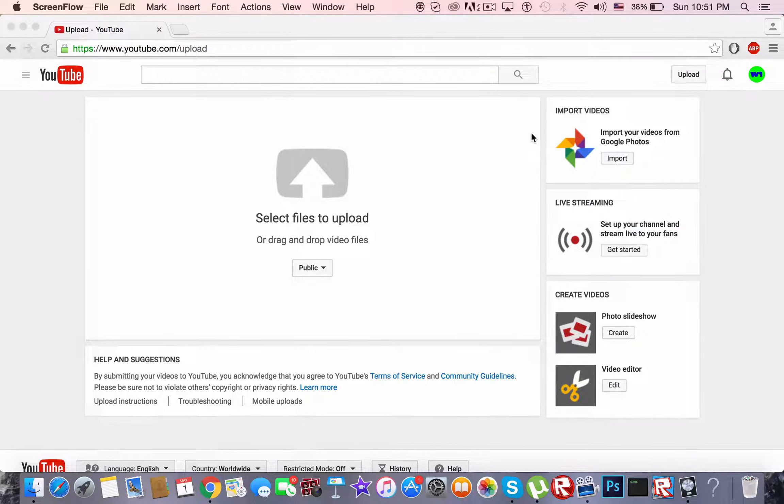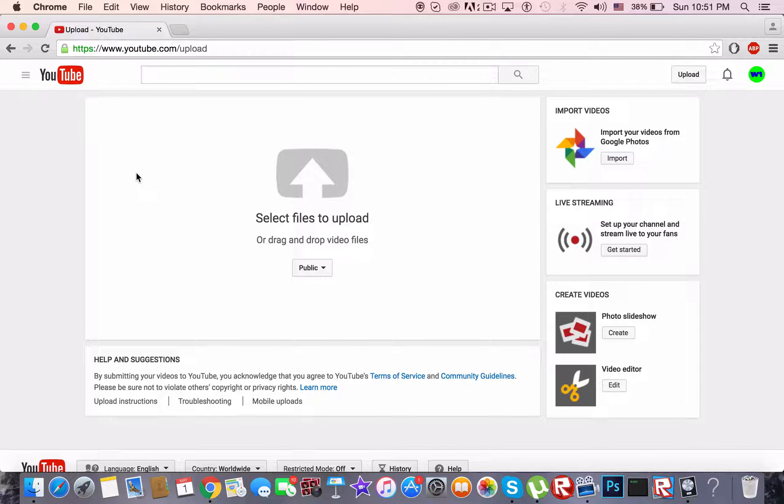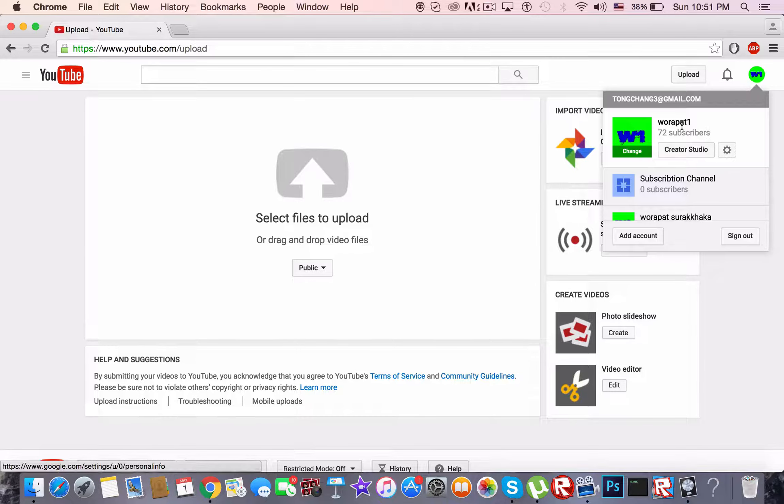Alright, upload a video, I'm going to press publish. Jesus Christ man, there's an error. Alright so I'm just going to show you how to fix this.